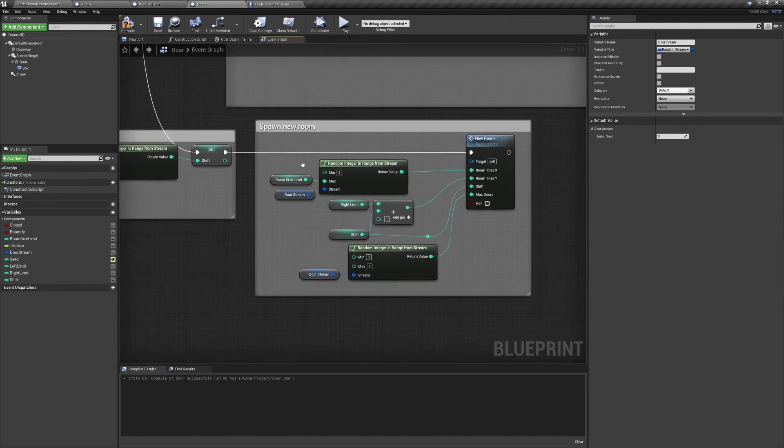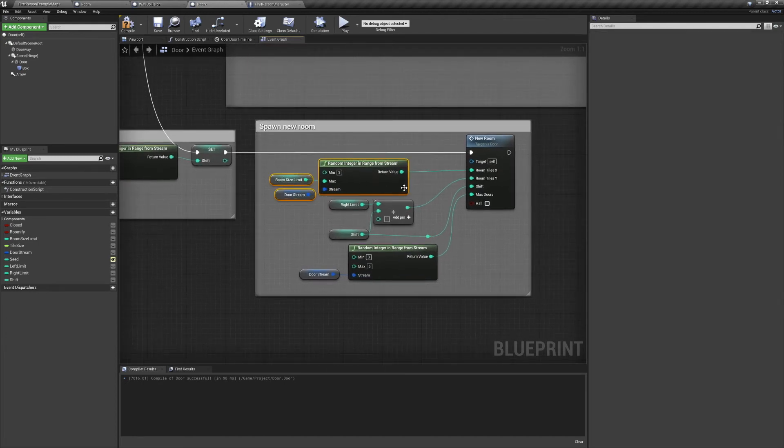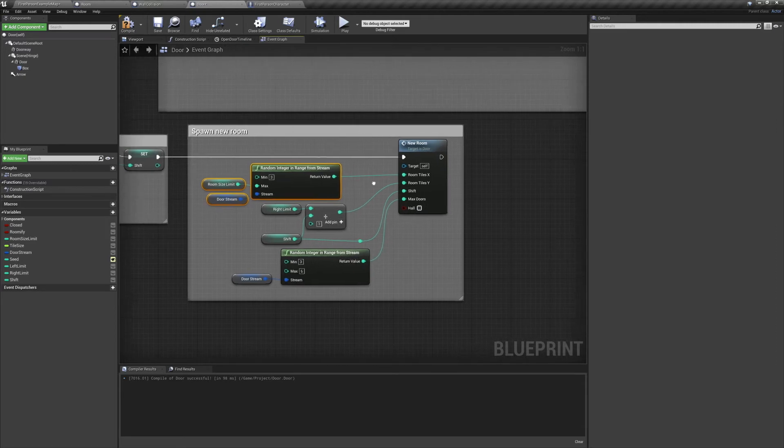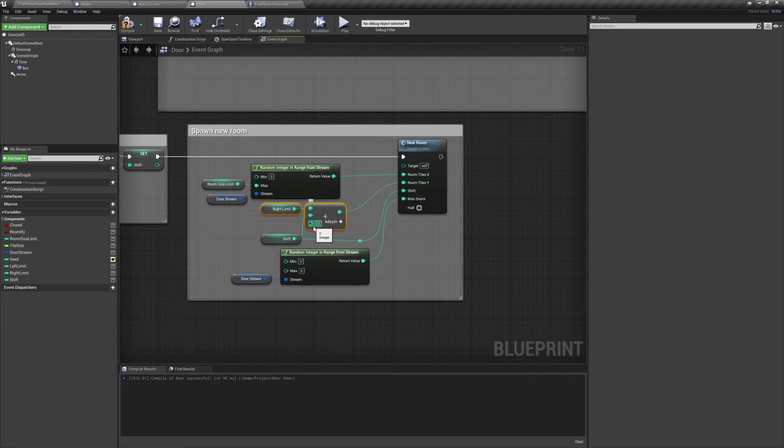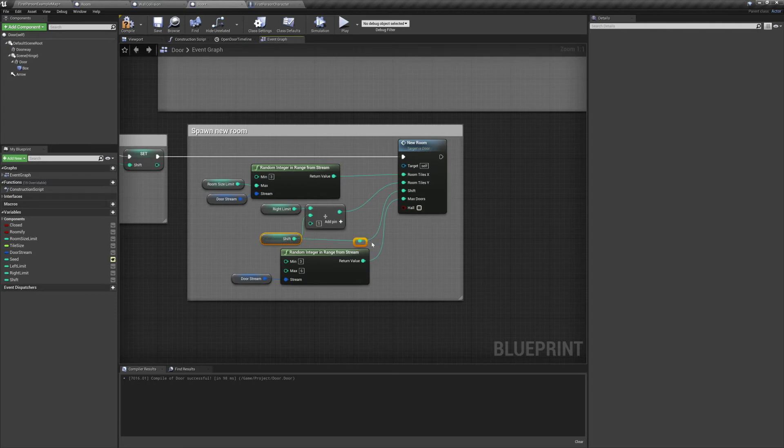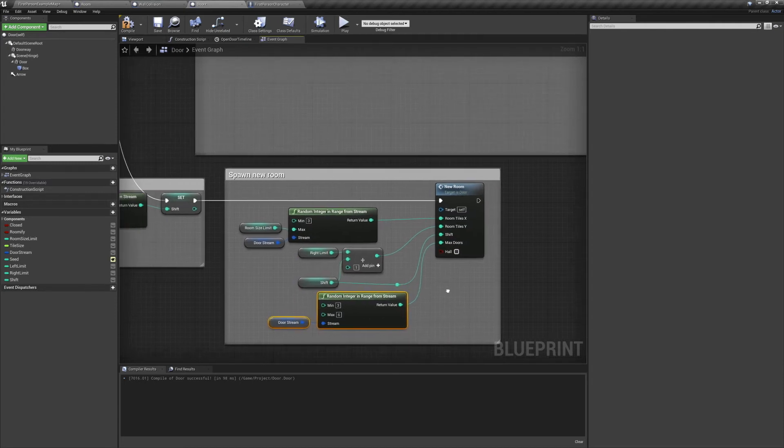Finally, we'll be spawning our new room. RoomTilesX will be a value between 3 and our room limit. RoomTilesY will be our right limit plus our shift plus 1. The shift variable can just be plugged in. And we have a random amount of doors being spawned. And also of course the hall boolean is false.